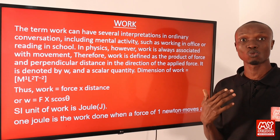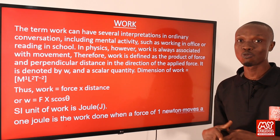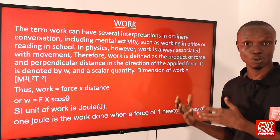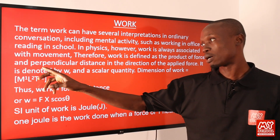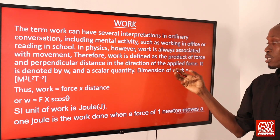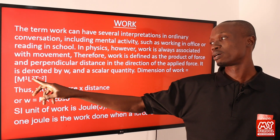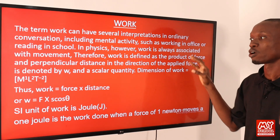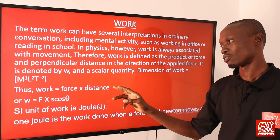Work is said to be done whenever a force causes a body to move a certain distance in the direction of the force, and it equals the product of force and the distance moved. Work is denoted by the letter W and is a scalar quantity. The dimension of work is M L² T⁻².